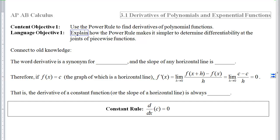This is section 3.1, Derivatives of Polynomials and Exponential Functions. The first objective is to use the power rule to find derivatives of polynomial functions and then explain how this power rule will make it simpler to determine differentiability at the joint of a piecewise function.